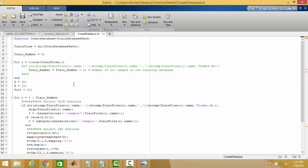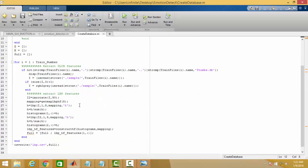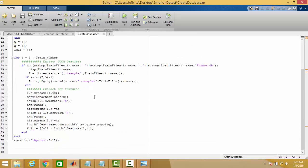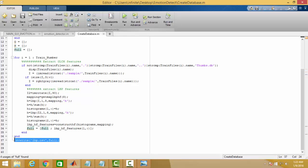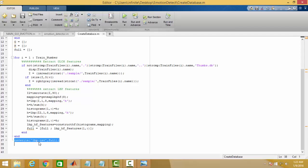This is the main program for creating the database, and all the database is being written in file lbp.csv.